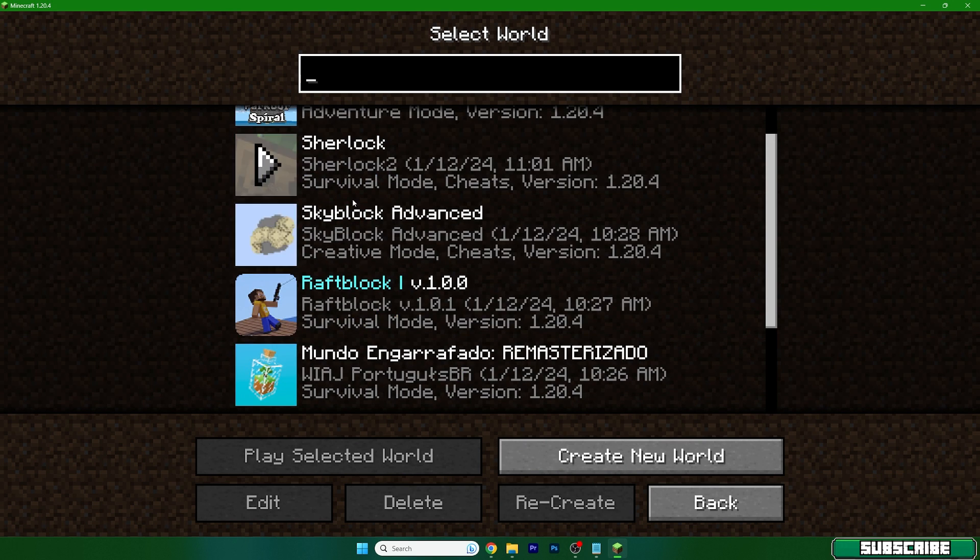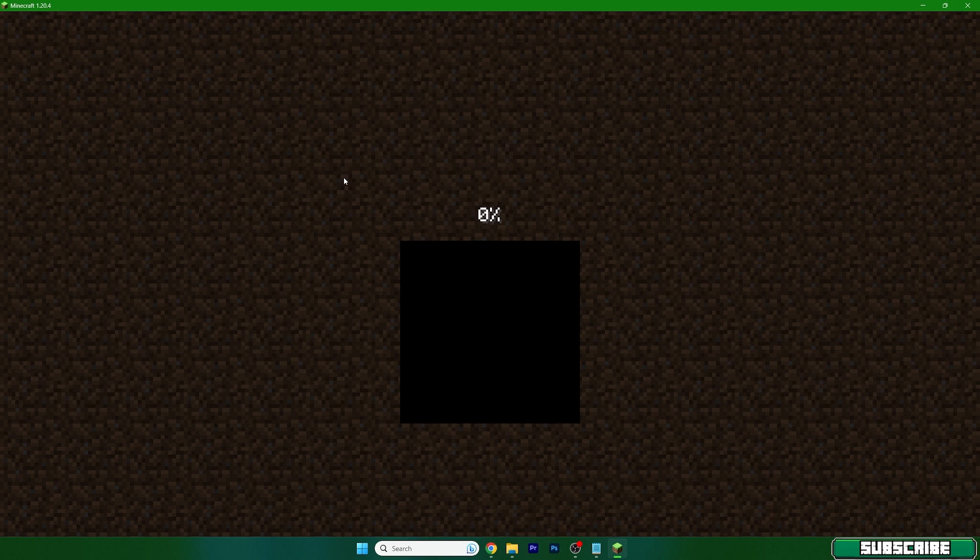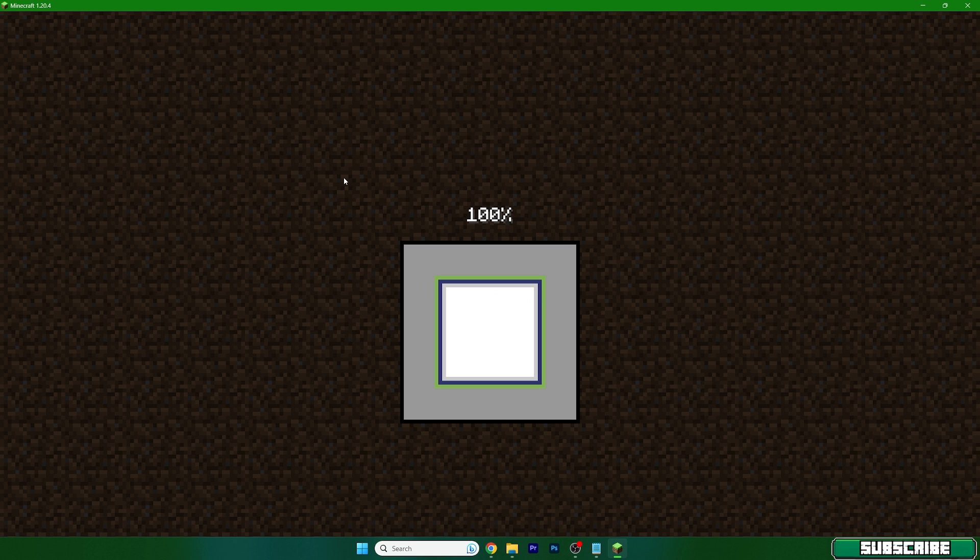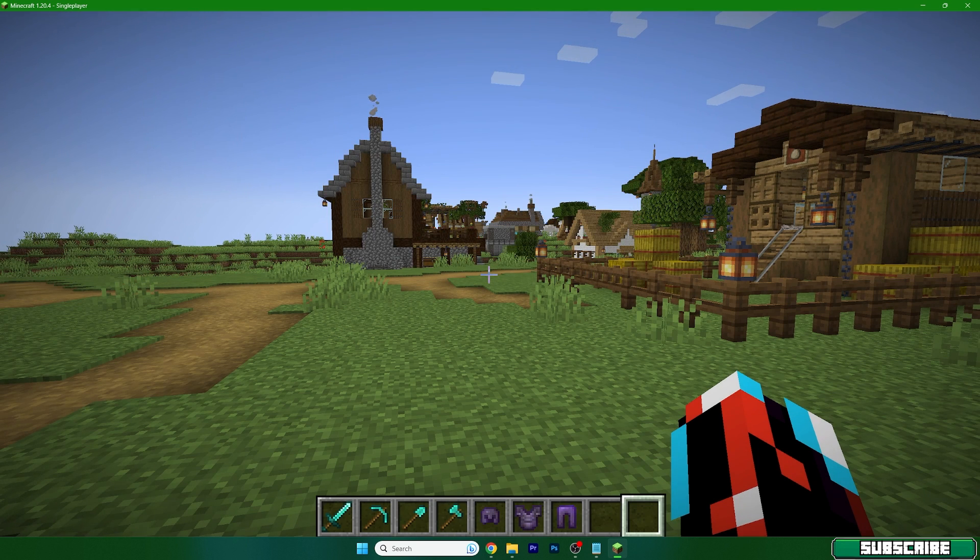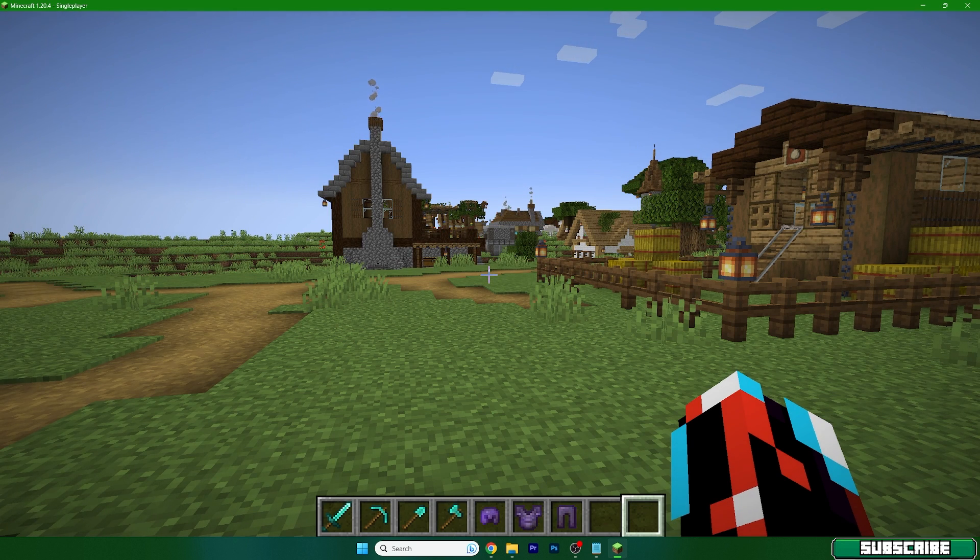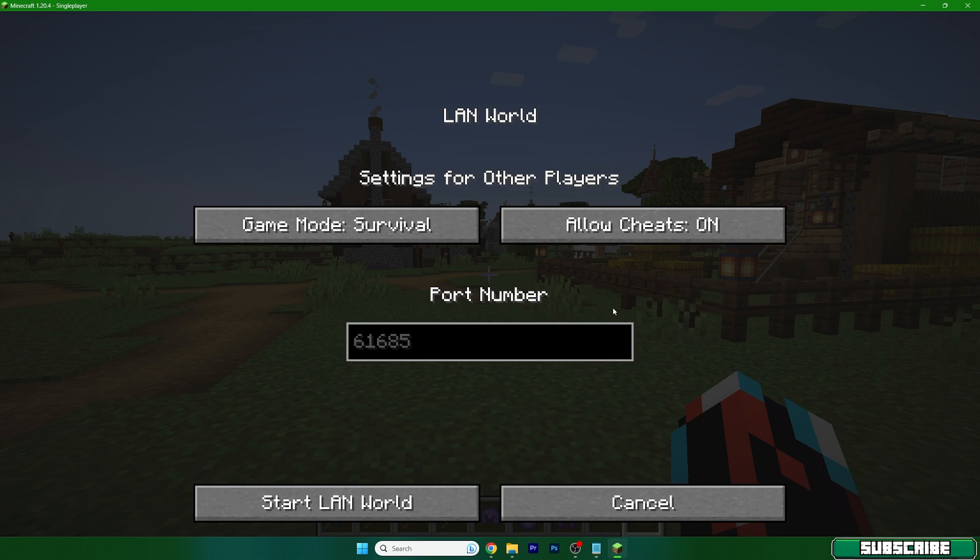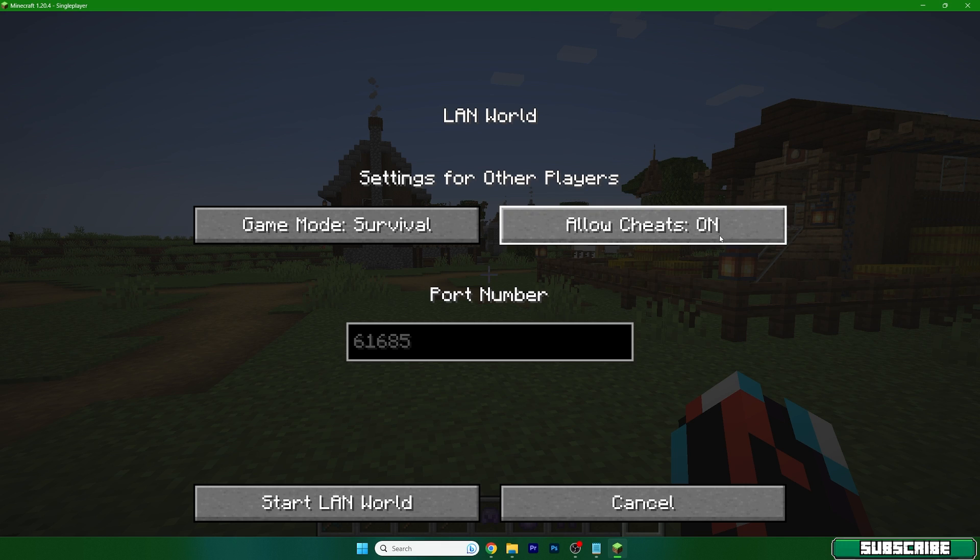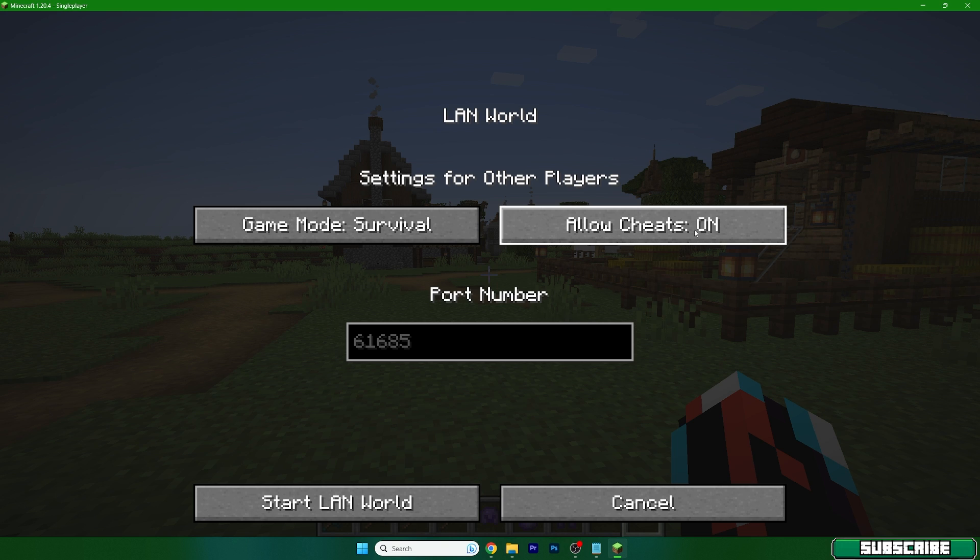Let me use my world that I use in my videos, it's called Sherlock. And once we are here just press escape on your keyboard and hit open to LAN. In here you can allow the cheats if you want. So if you allow it you can change the game modes and the times of day and stuff like that. So I always keep it on.